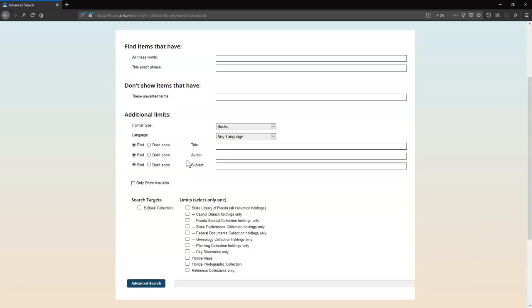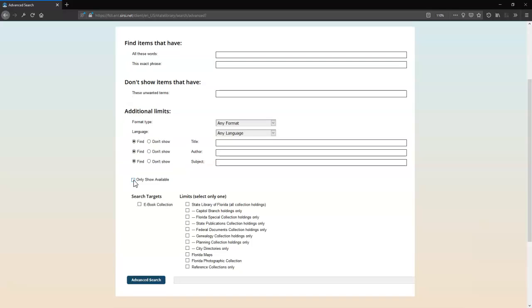This can be helpful at narrowing down your search from the start, especially if you already know what you're looking for. Check the Only Show Available box to eliminate non-circulating and checked out items from your search.